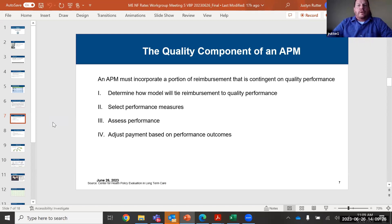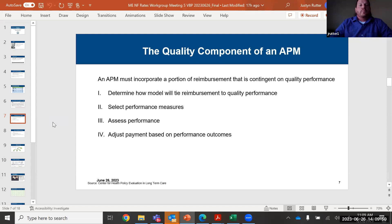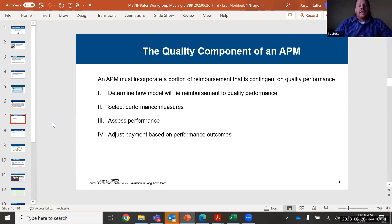The quality component of an alternative payment model must incorporate a portion of reimbursement that is contingent on quality performance. The steps we'll look at are: determine how a model will tie reimbursement to quality performance, select performance measures — there's also the Innovation and Quality Advisory Council helping to inform those — and determine the right number of measures. Other states range from one quality measure to 37 in the largest state, with an average of around eight performance measures. We'll then assess performance and determine the methodology to adjust payment based on performance outcomes.